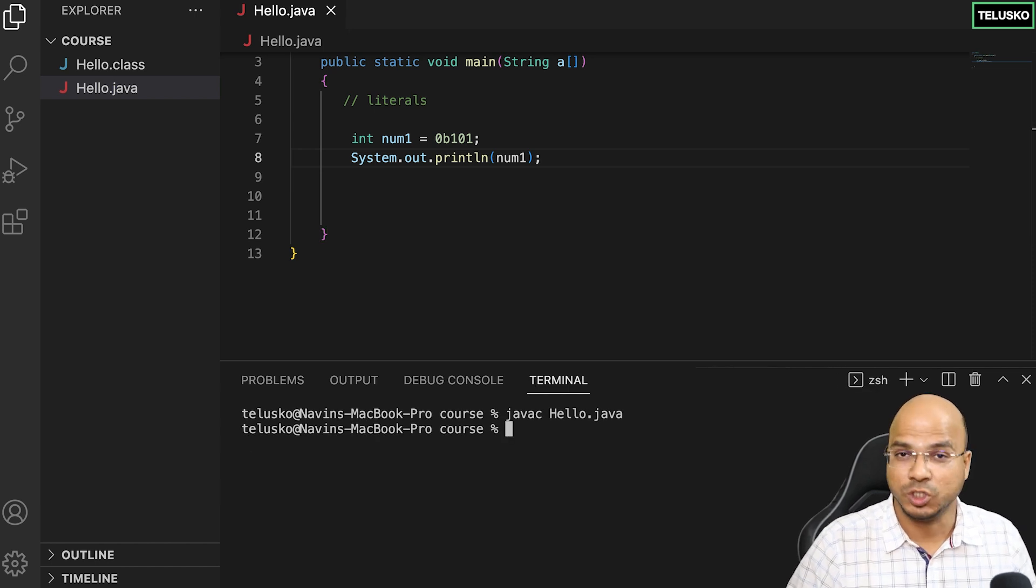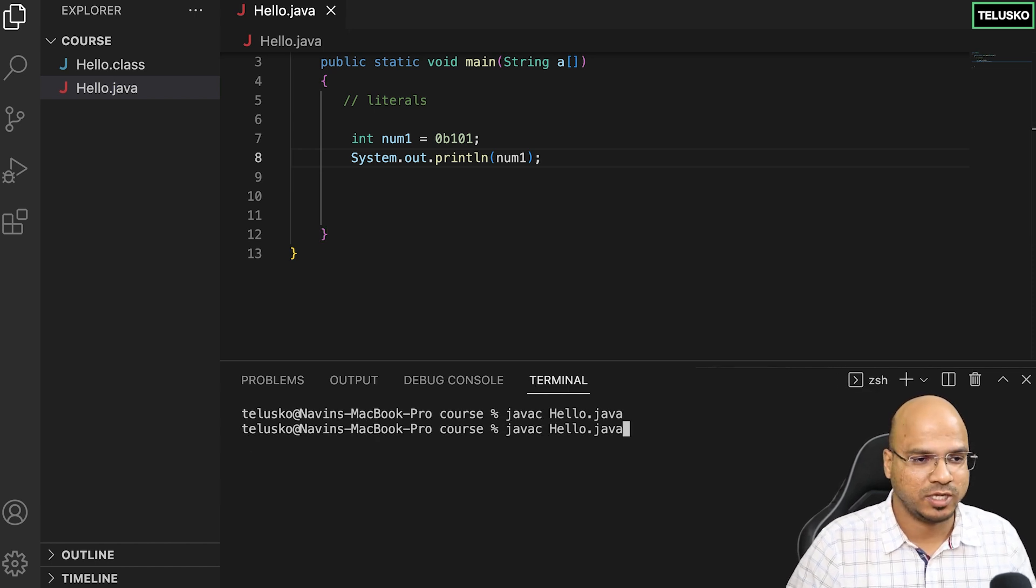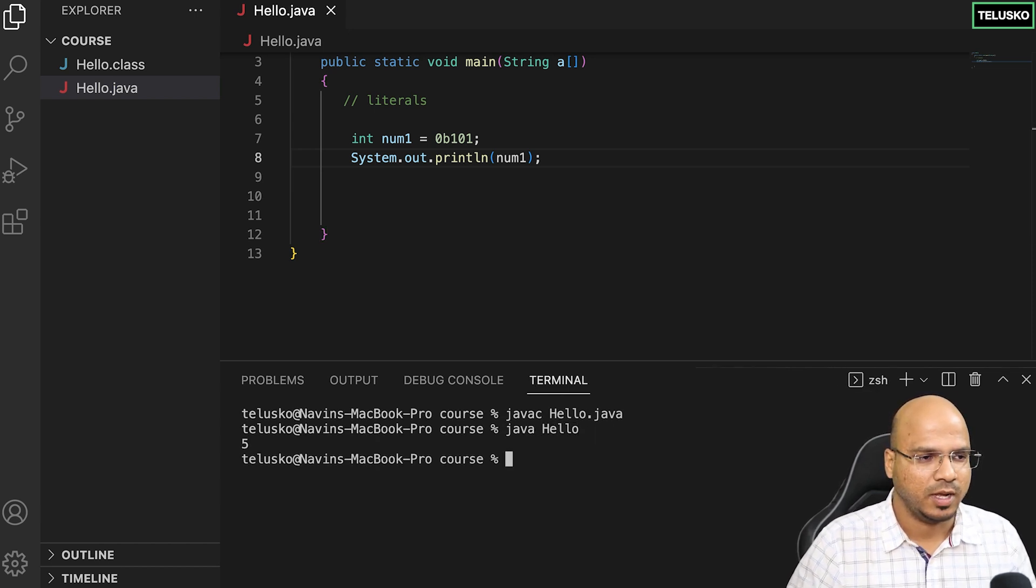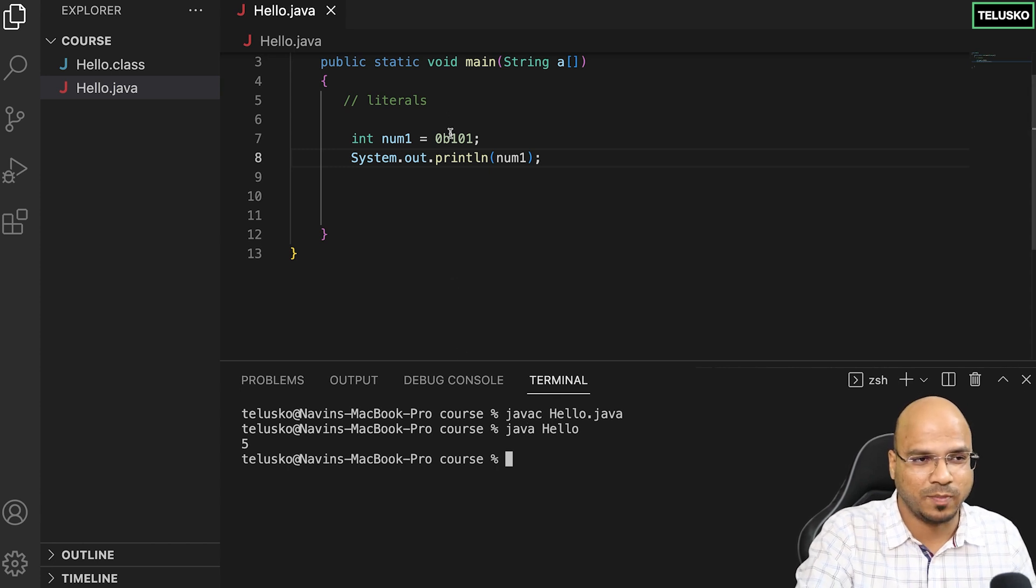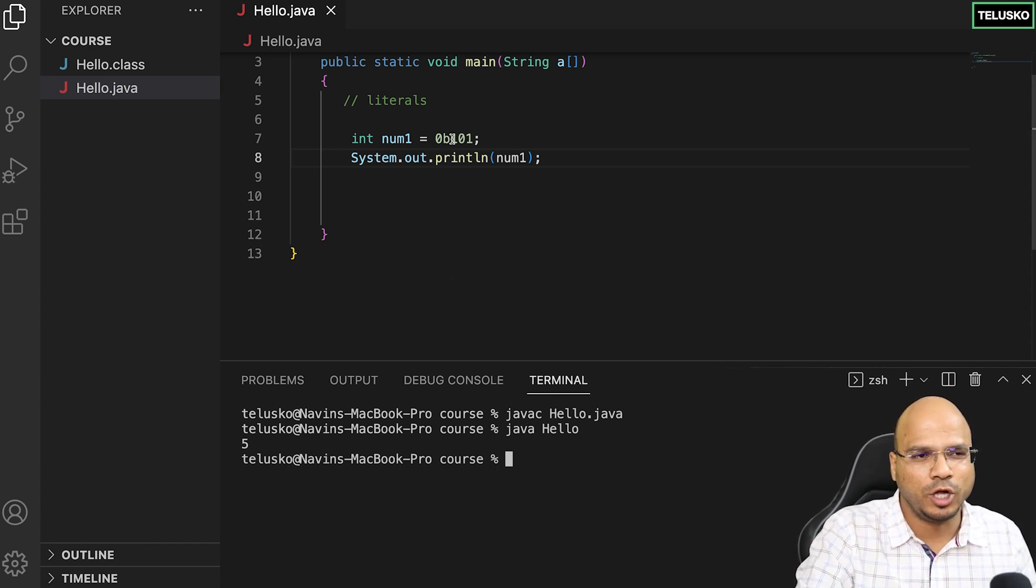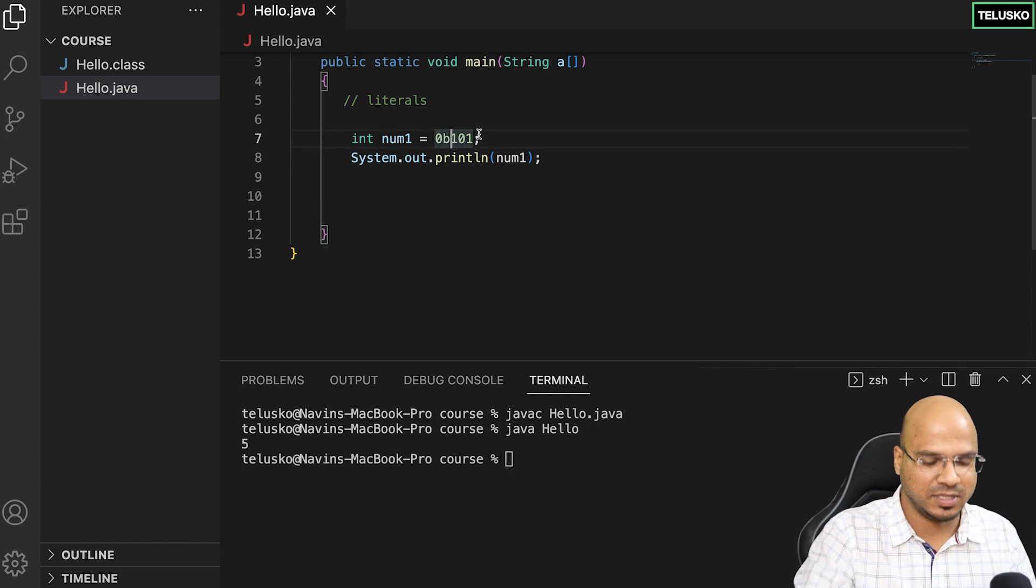Compile, there's no issue. Let's run this code and see the output. We got 5, so the binary format works.